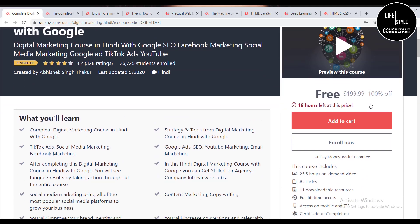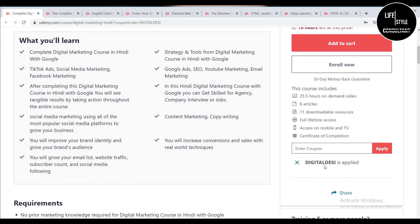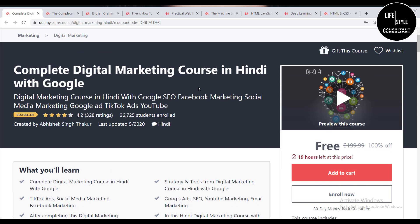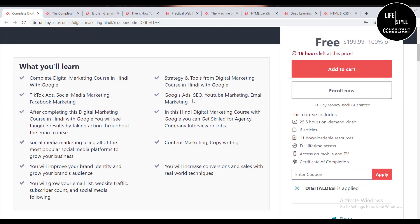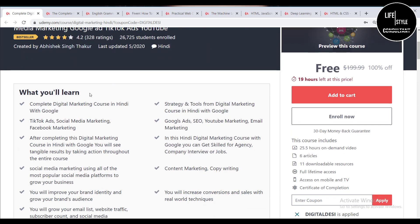After applying the coupon you can see it is 100% off — totally free. You will get all the coupons in our video description. If you want to be a digital marketer you must do this course. After completing it you will have the best knowledge about Google SEO, Facebook marketing, social media marketing, Google Ads, TikTok ads, YouTube marketing, and all the things required to be a digital marketer.